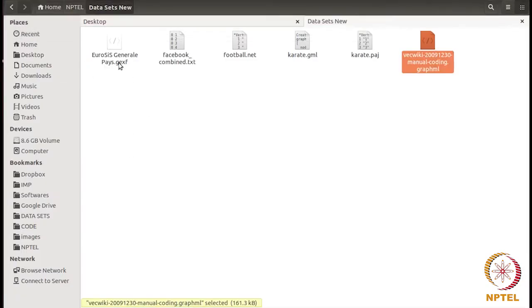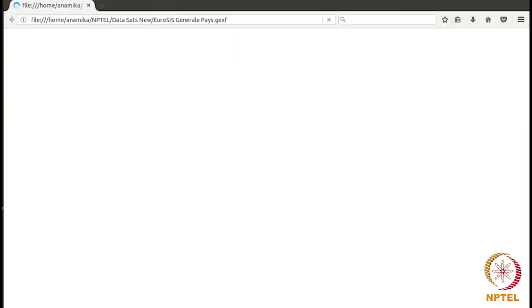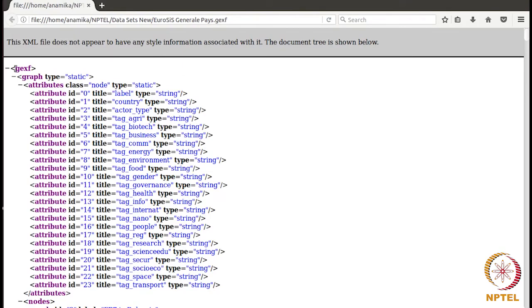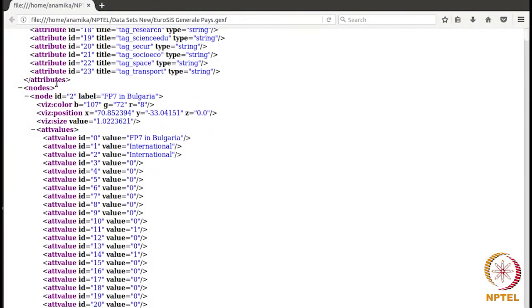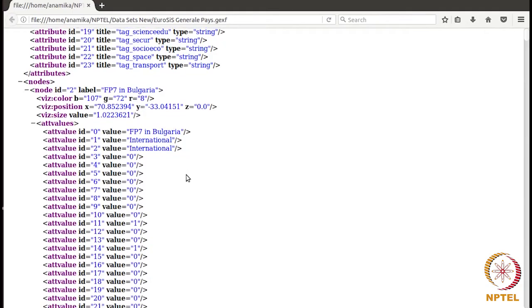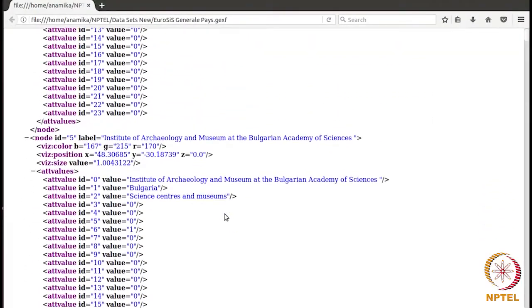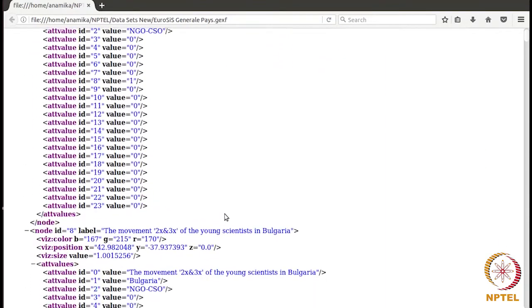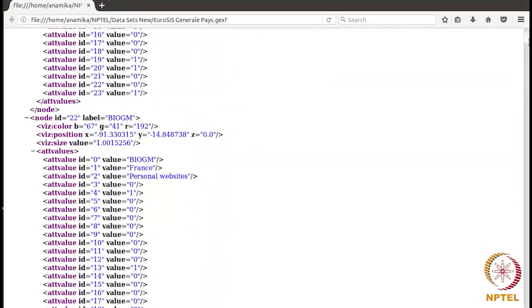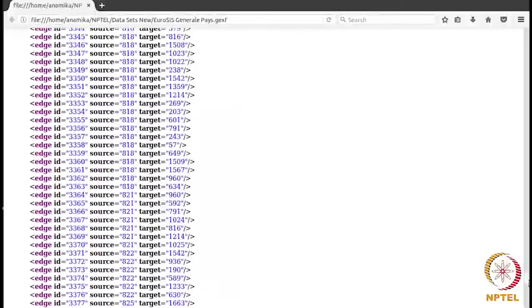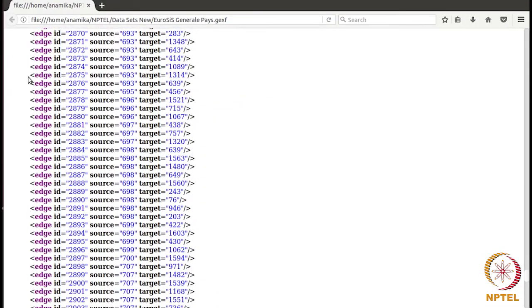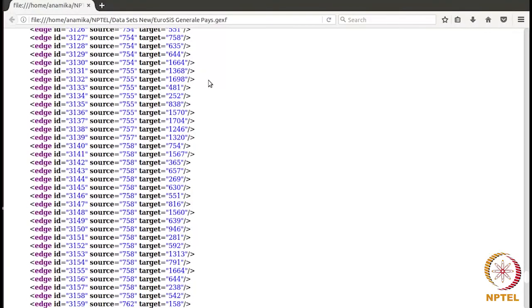Now let's check the GEXF format. Since it is also XML-based, there is a GEXF tag, inside which we have a graph tag with many attributes. After that we have a nodes tag containing all the nodes. Each node has many attributes assigned to it, and then the second node comes with all its attributes. As you go down, once the nodes are done, the edges are listed. In this network, no attributes have been assigned to the edges. This is an example of the GEXF format.